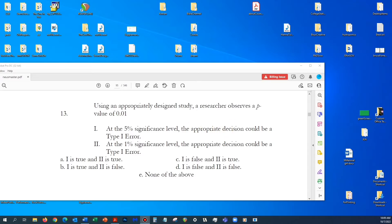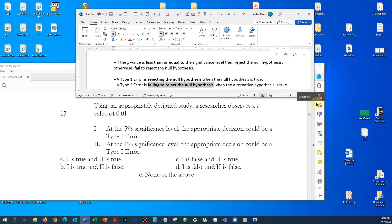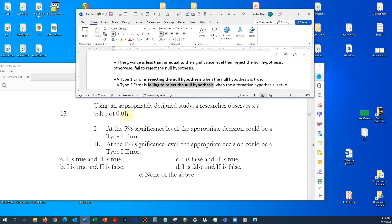You need to know the rule for interpreting the p-value, and that rule is: if the p-value is less than or equal to the significance level, then the appropriate decision is to reject the null hypothesis; otherwise, we fail to reject the null hypothesis. If you look at a p-value of 1% and compare it to both significance levels, you will see that this p-value is less than or equal to both of them.